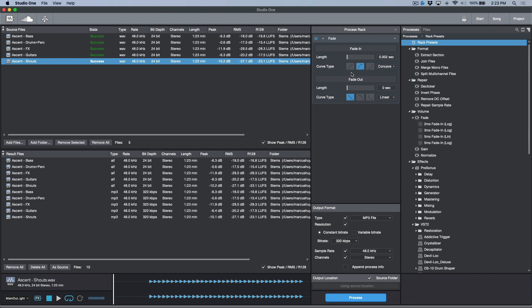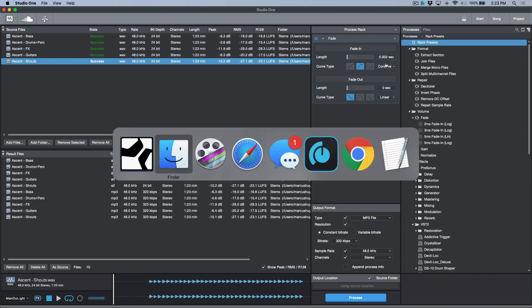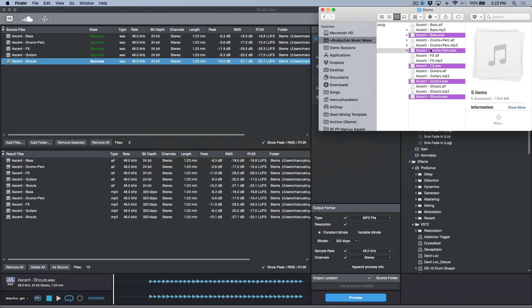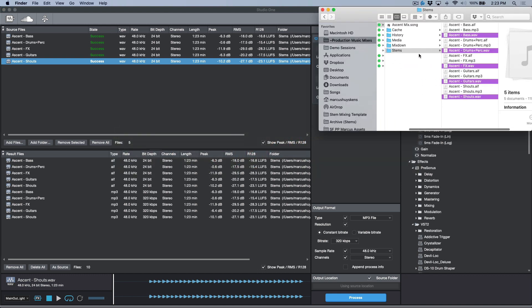And if there's an area with silence and you have it in loop mode or something, you can hear those clicks. So what I've done is I've just added a very basic fade-in with a concave fade, 0.002 seconds, and this just takes care of any clicks or pops that might be at the very beginning of every single file.